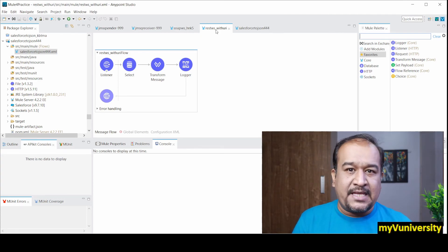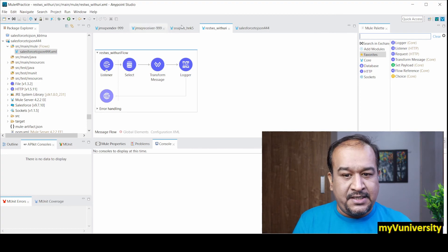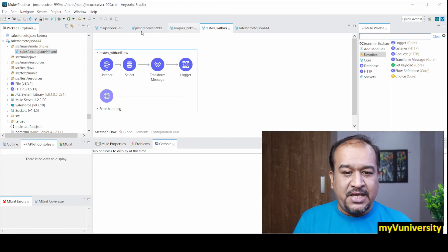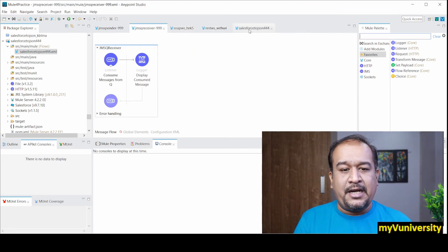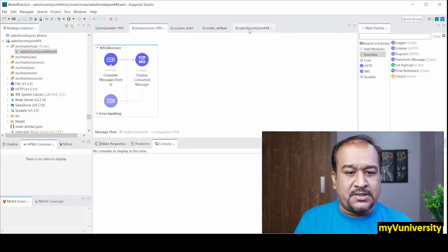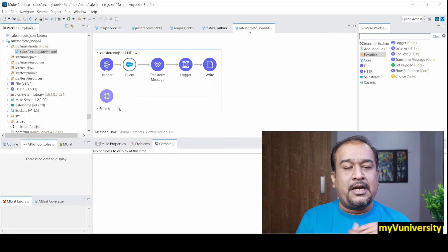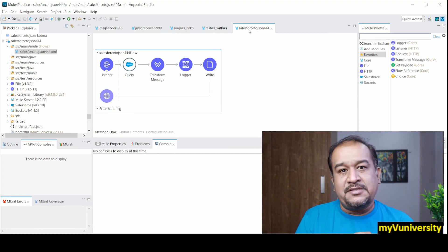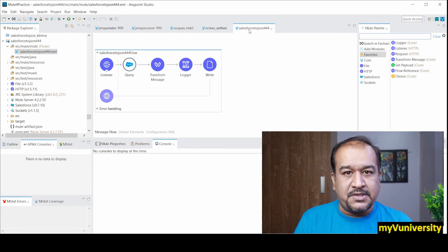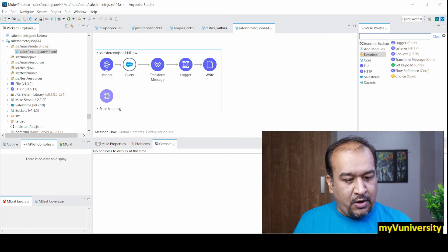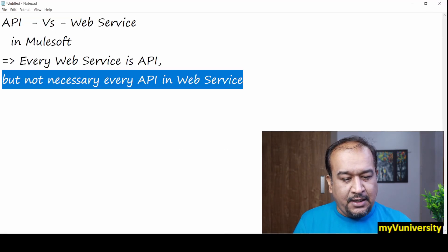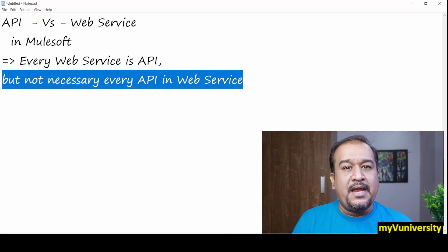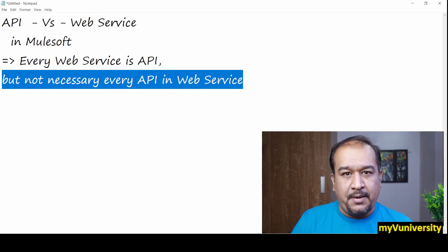But these projects - JMS related project or Salesforce related project - these are APIs which are not web services. So I hope it is clear to you. Now no confusion about API and web services.